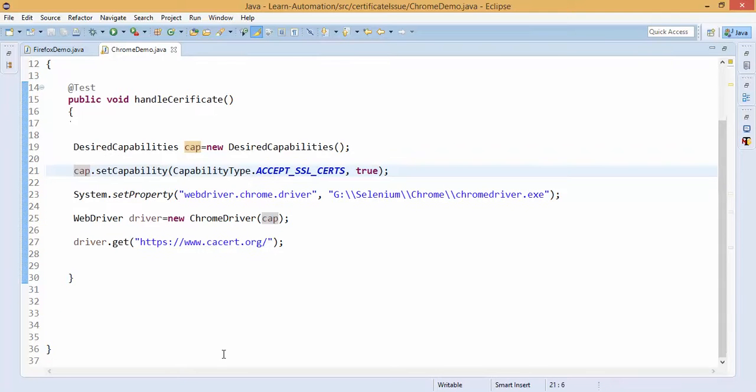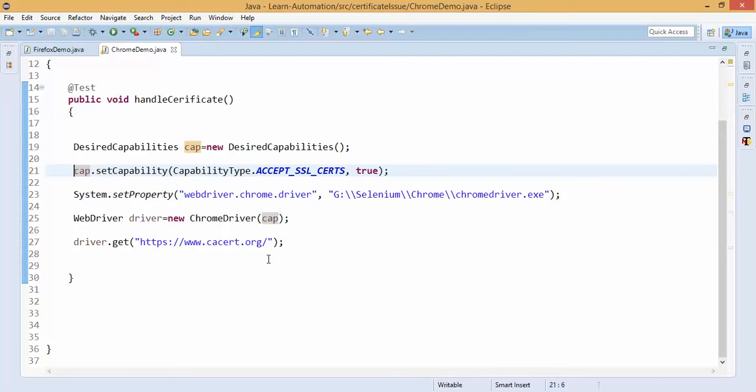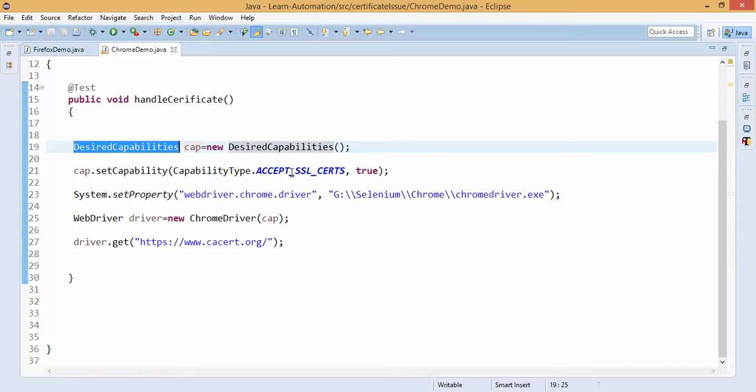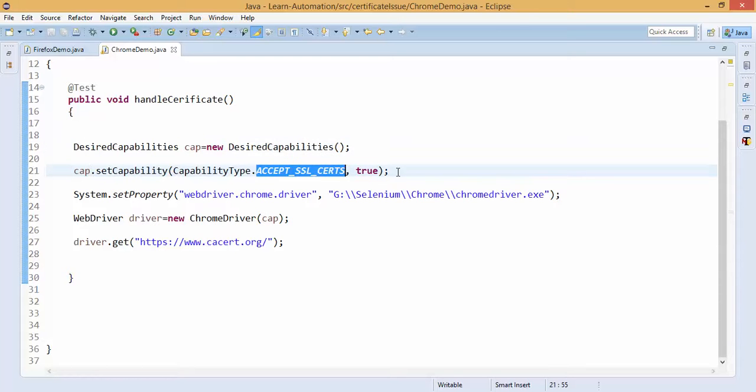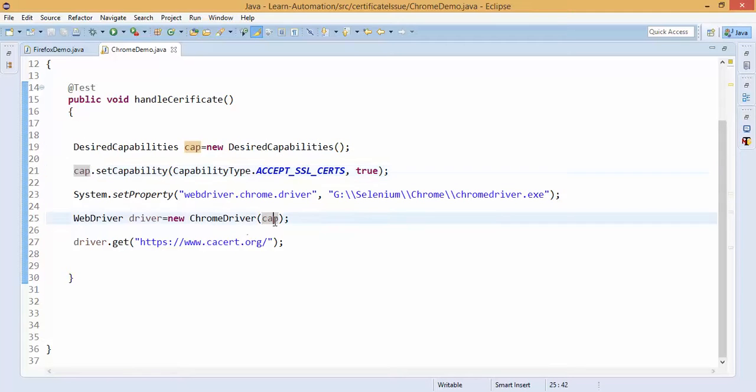Right now it's not giving that exception because before running this video I already manually accepted that certificate, so while installing the webdriver, it's continuing to the side. So in case if you are finding this issue, just write this desired capability, accept SSL certificate, and pass this capability inside the constructor.